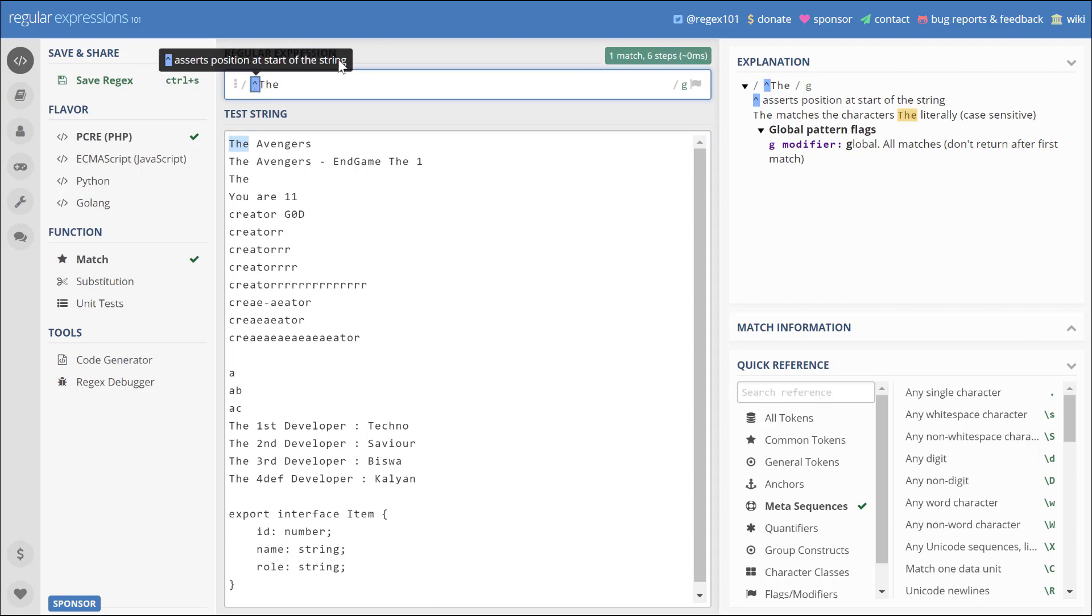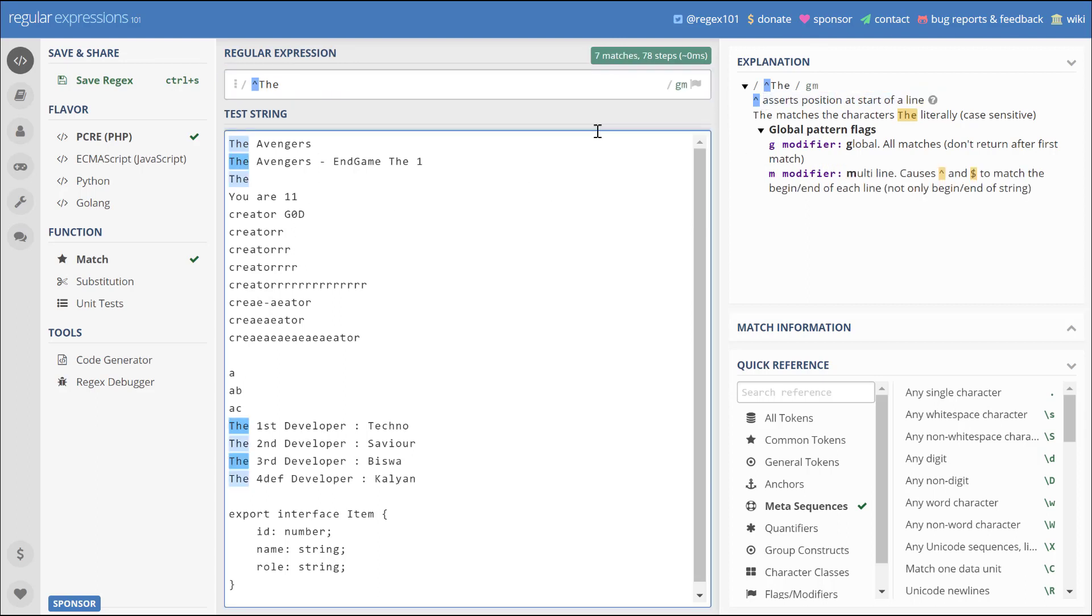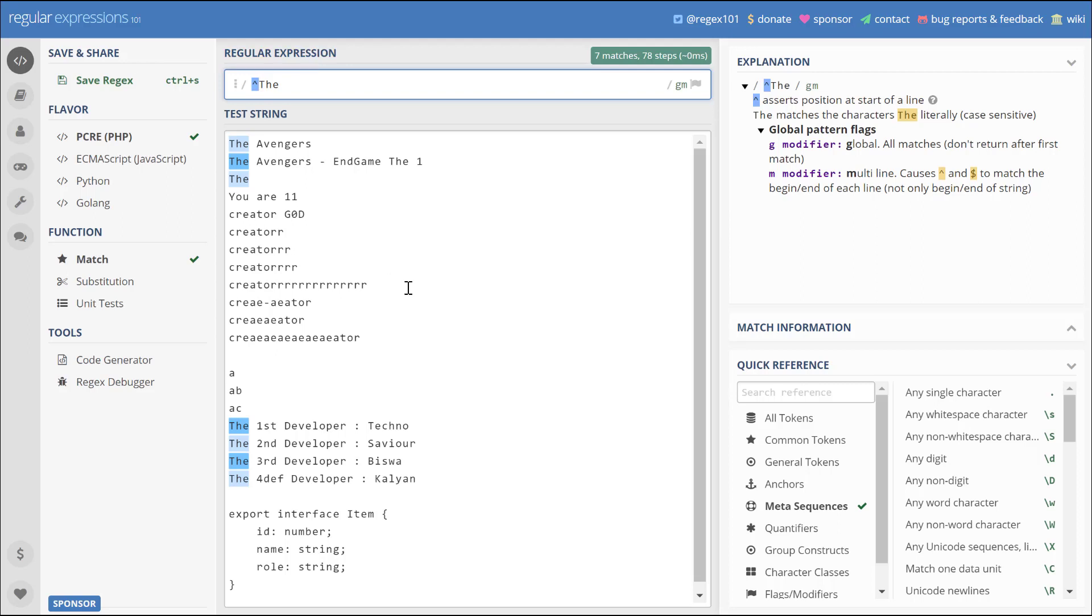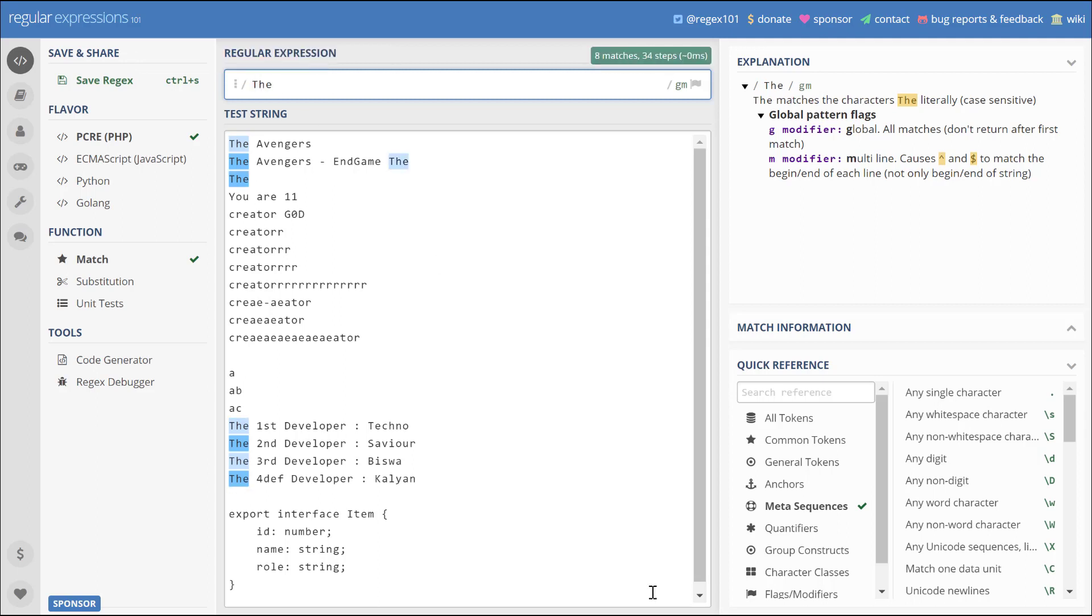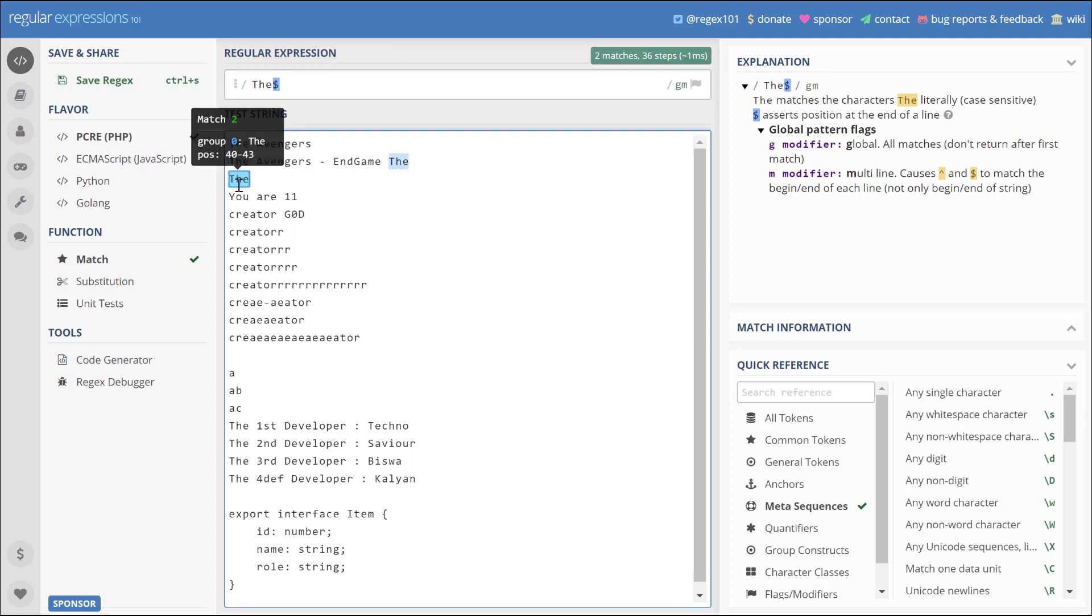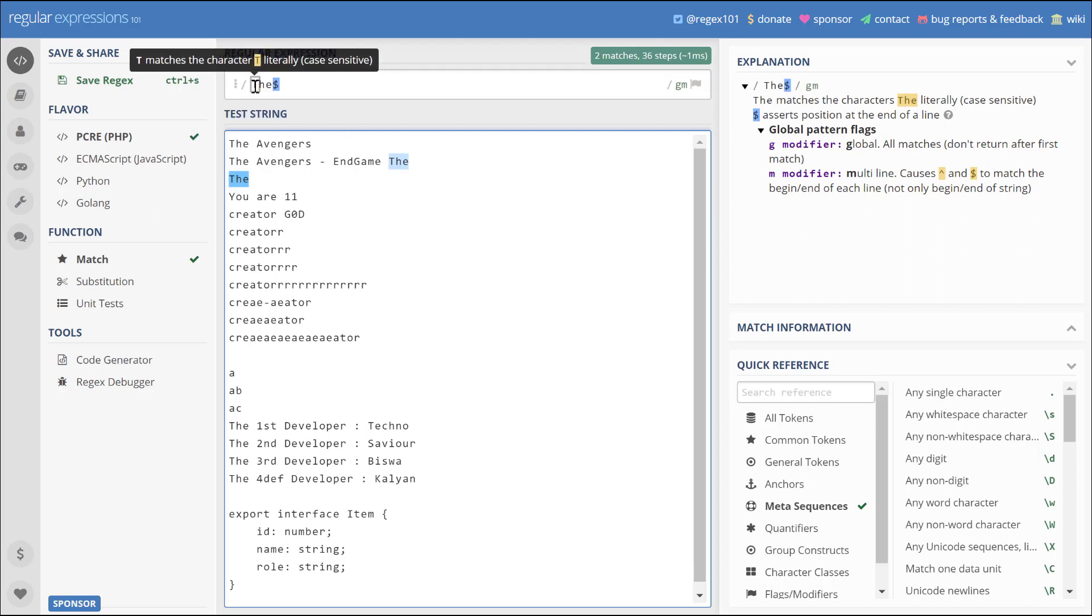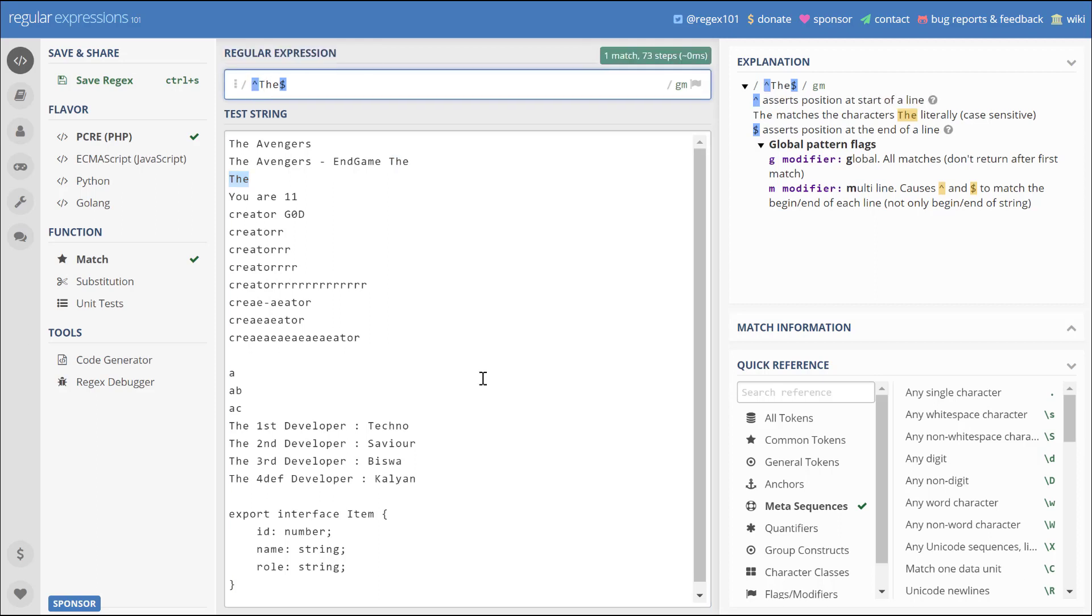As you can see it only matches the first one, so for that you have to select the multiline option. You can also see the description of this regex in the right-hand side box. It gives a proper explanation. Now what if we want to match all the strings that end with 'the'? We can write 'the' and at the end give the dollar symbol. Next we'll try to find the test strings that start with 'the' and also end with 'the'. We can give caret 'the' and then dollar sign.